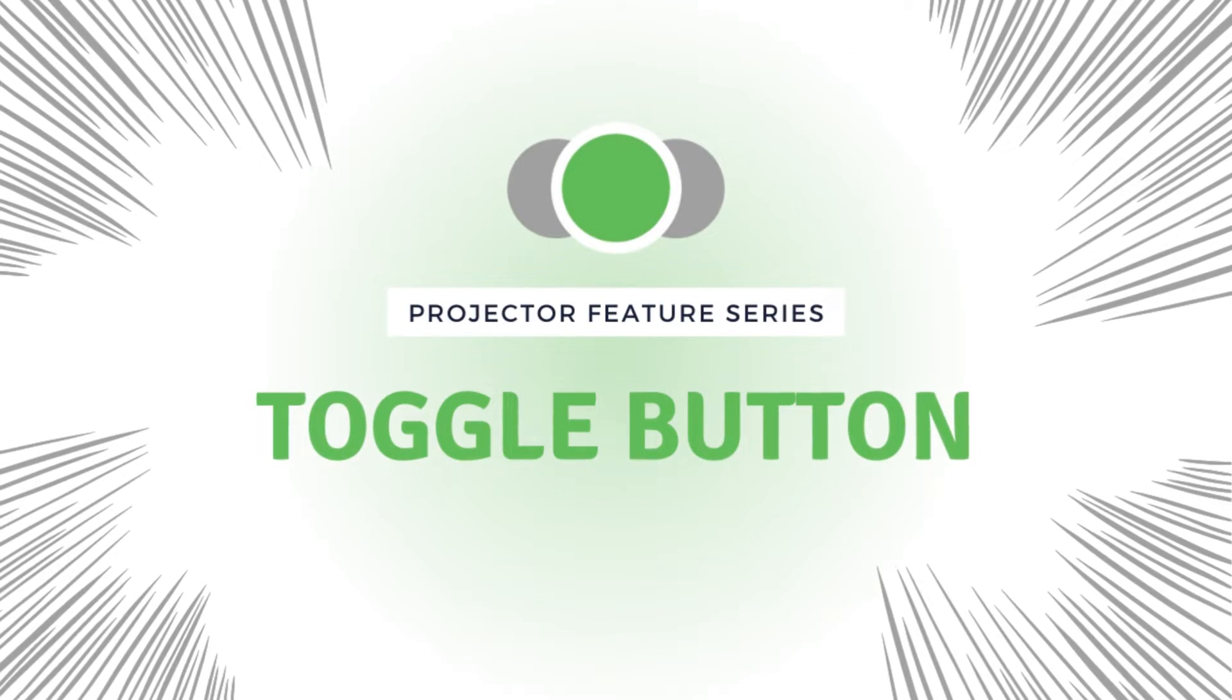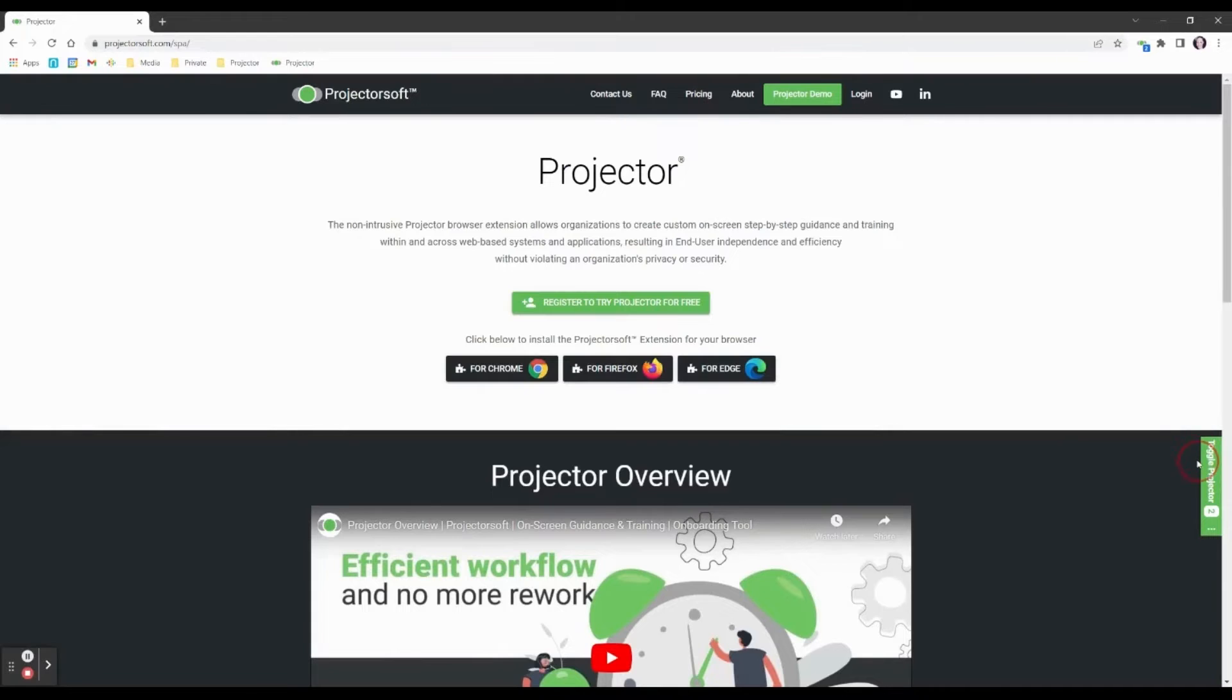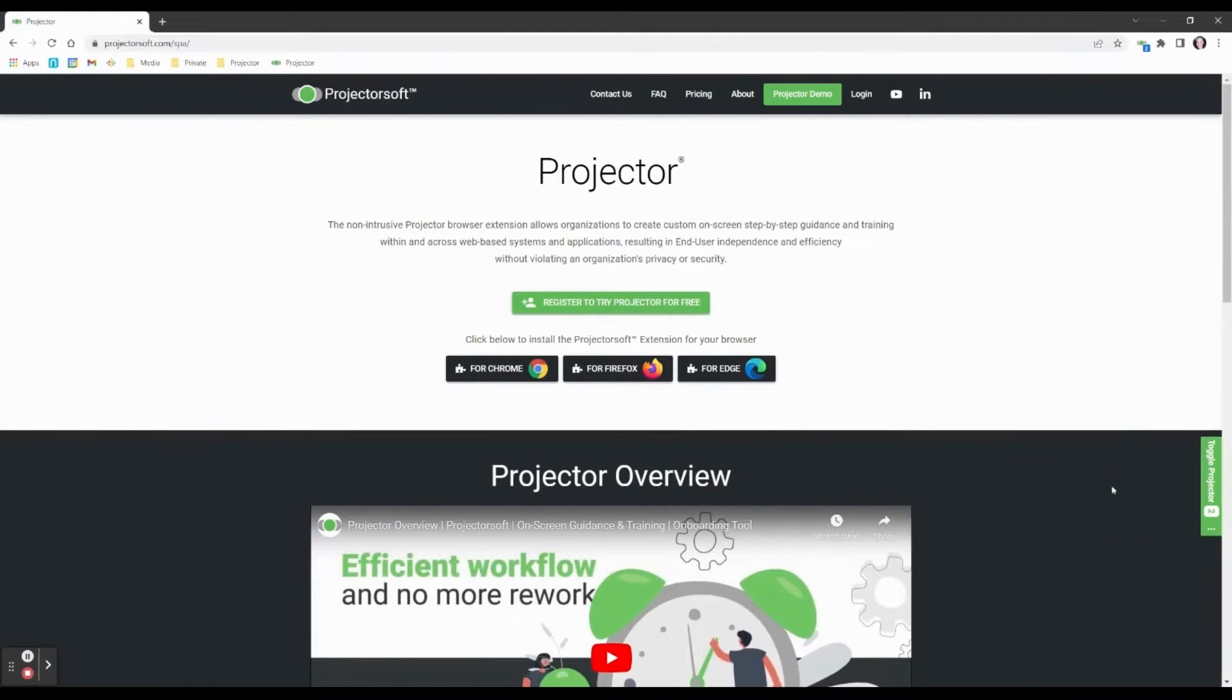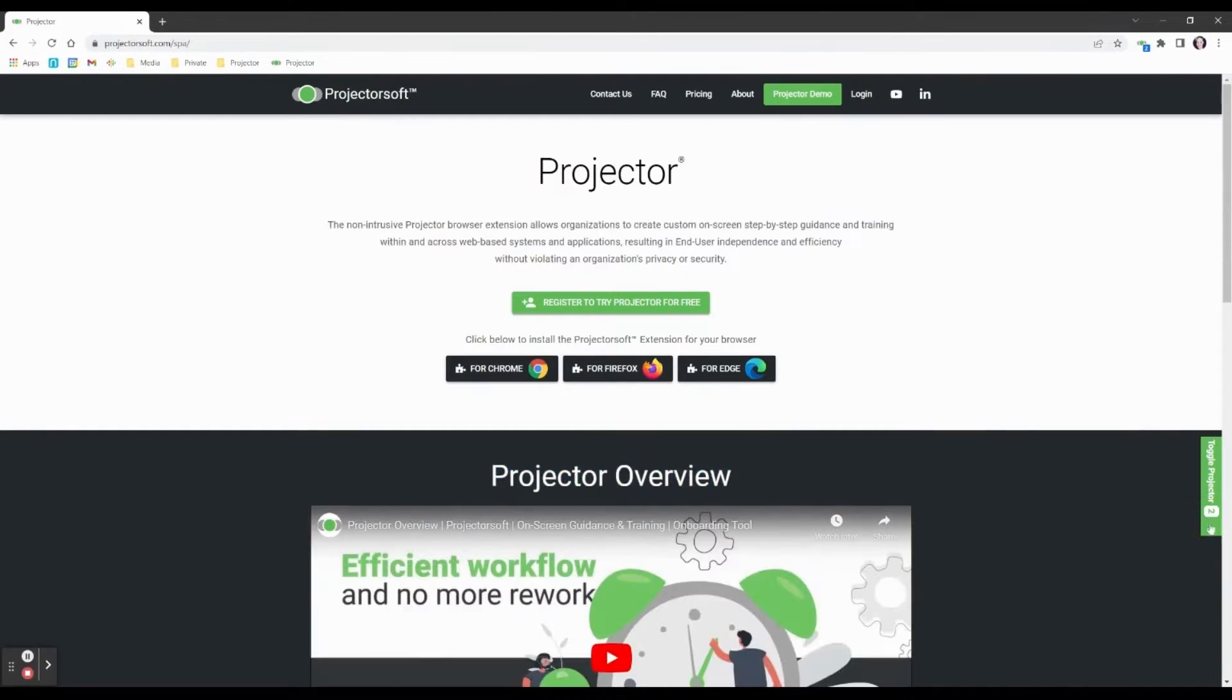Did you know that the green projector toggle on the side of your screen has multiple functions? You can open and close the extension by clicking it. The number displayed indicates if and how many guides are available on your current page.